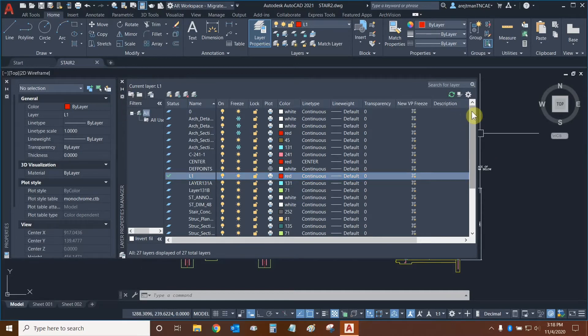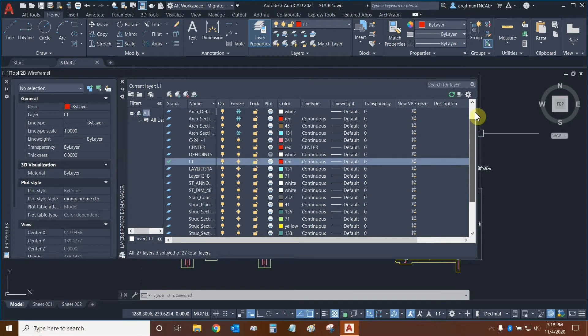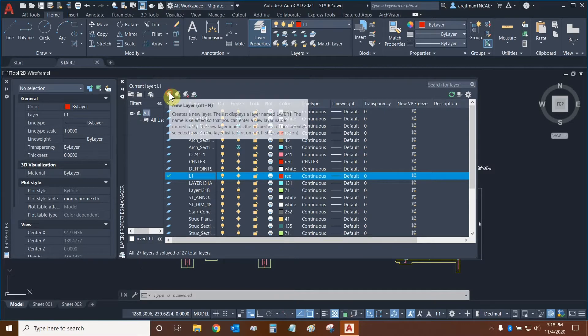Now we can see a list of all the different layers that are in our DWG. And we can create a new layer by selecting one of the layers that we want to make a copy of and then click on New Layer.